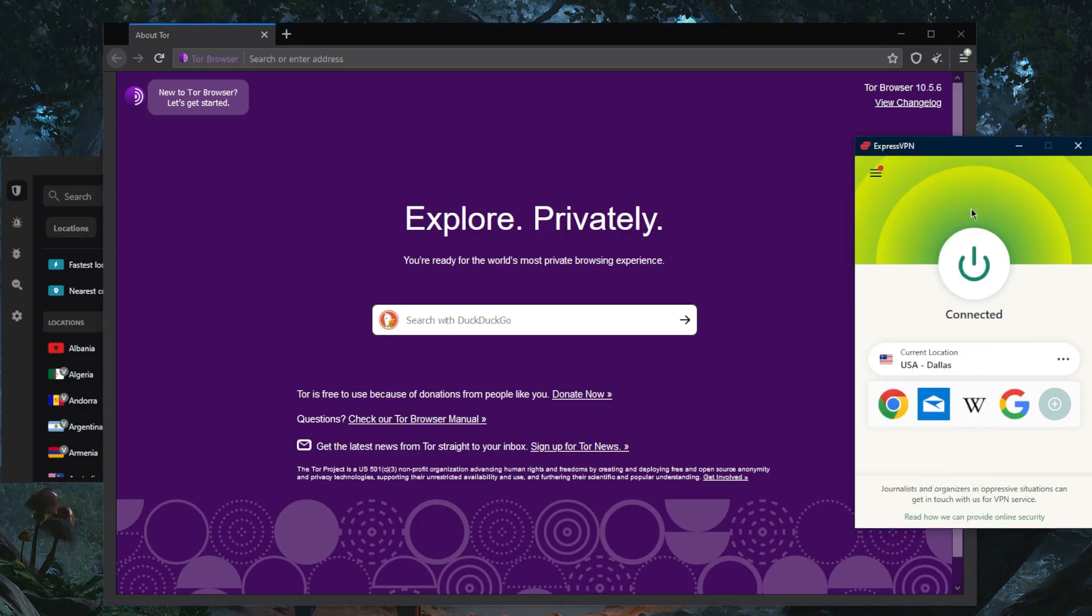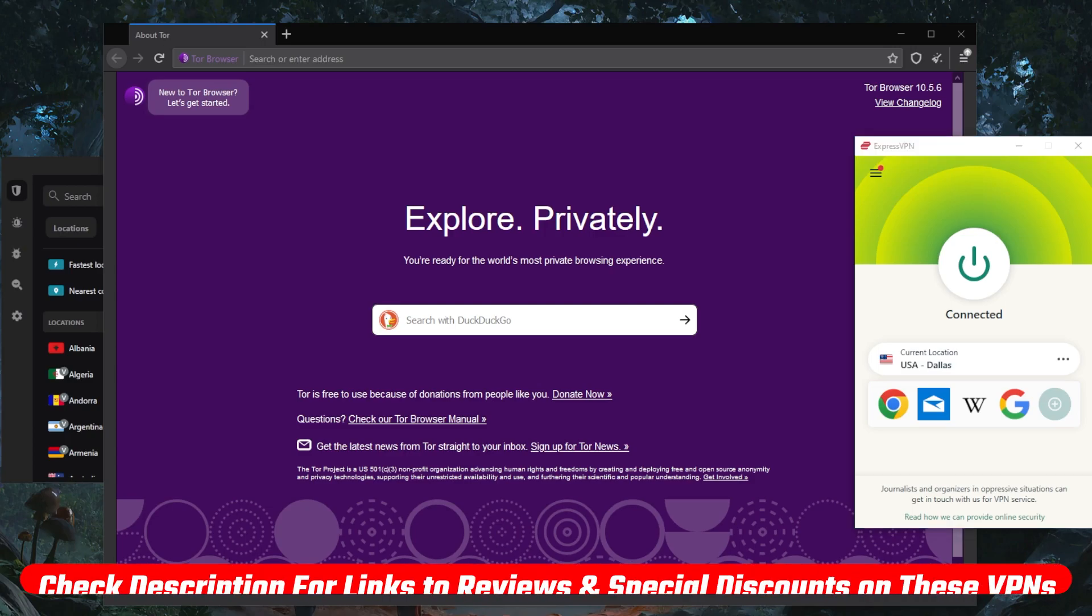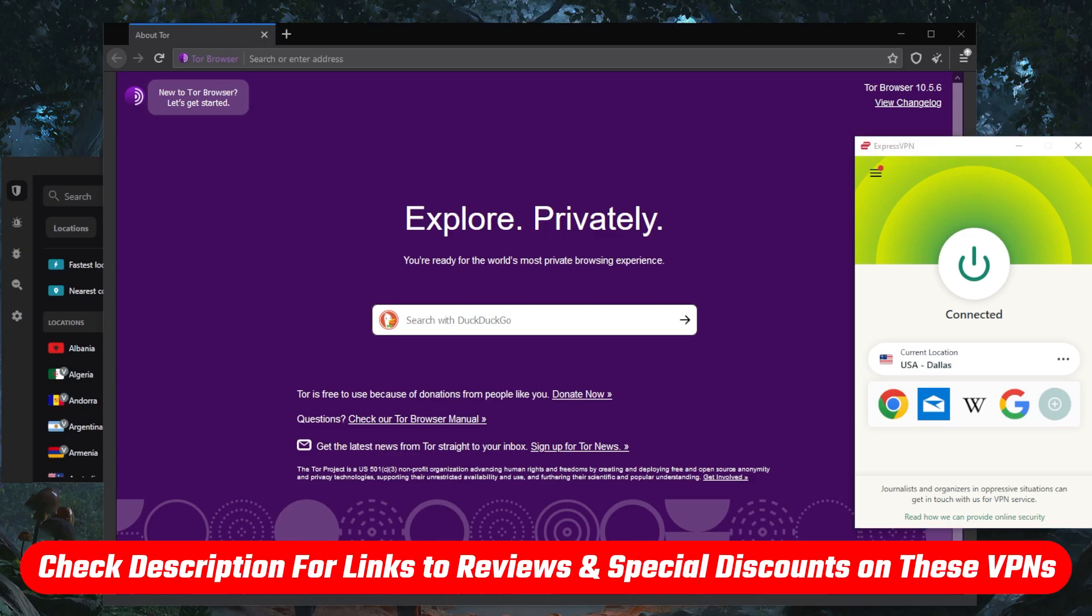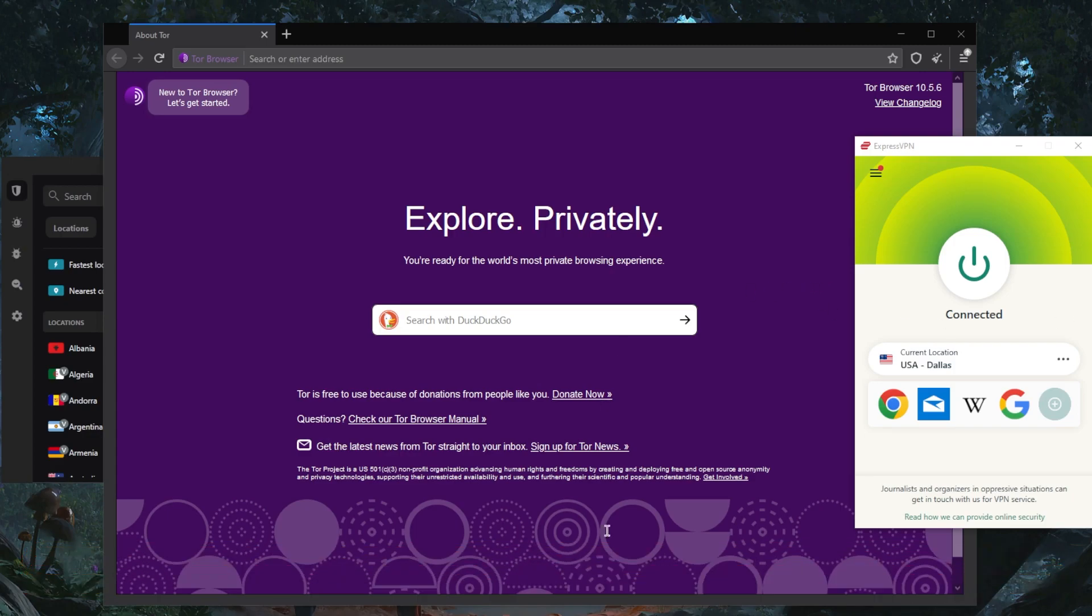That's pretty much it for this video. If you guys are interested in any of these VPNs, you'll find pricing discounts in the description down below. If you want to learn more about the privacy policy, speed, streaming and torrenting capabilities, as well as security and features, feel free to check out the reviews down below.